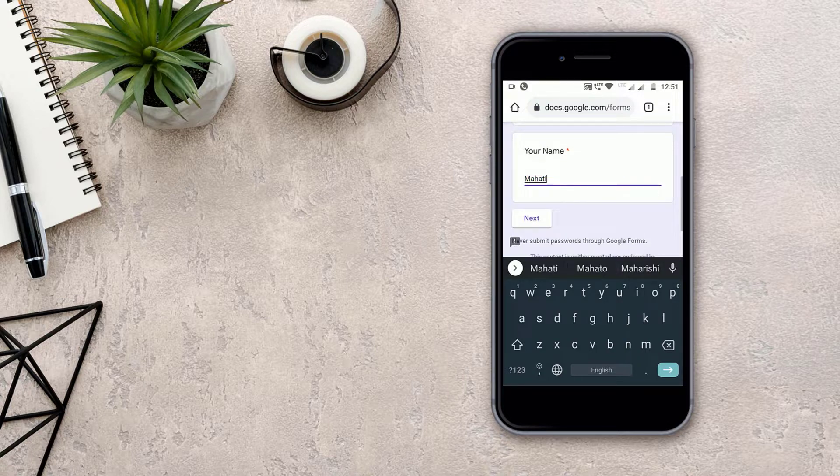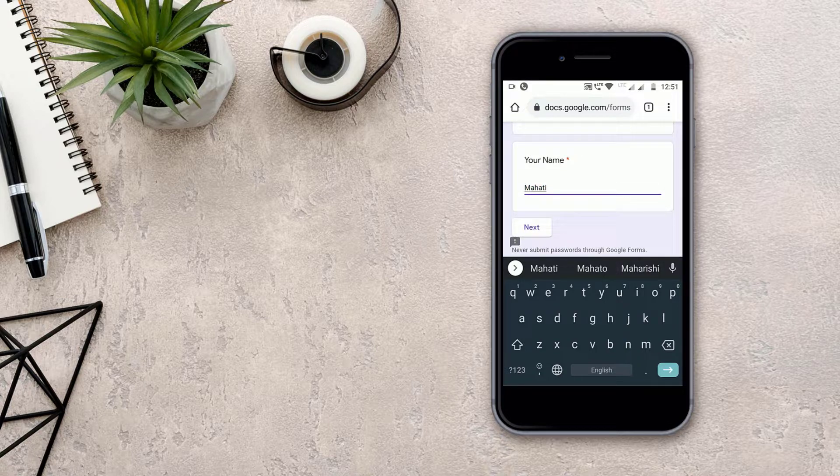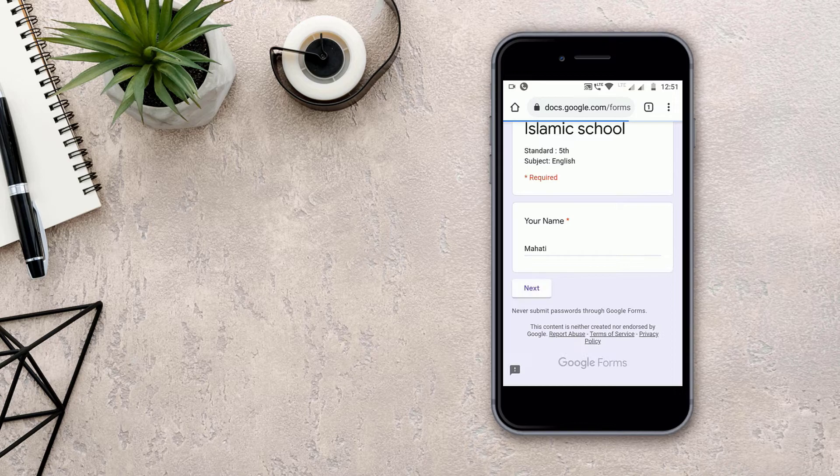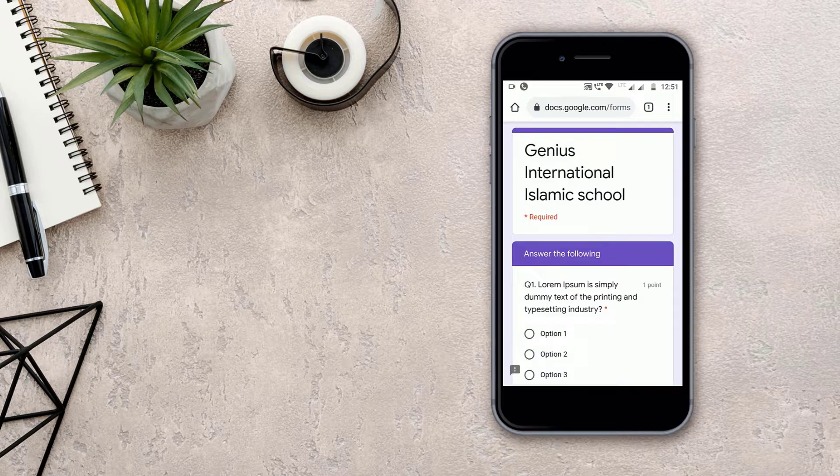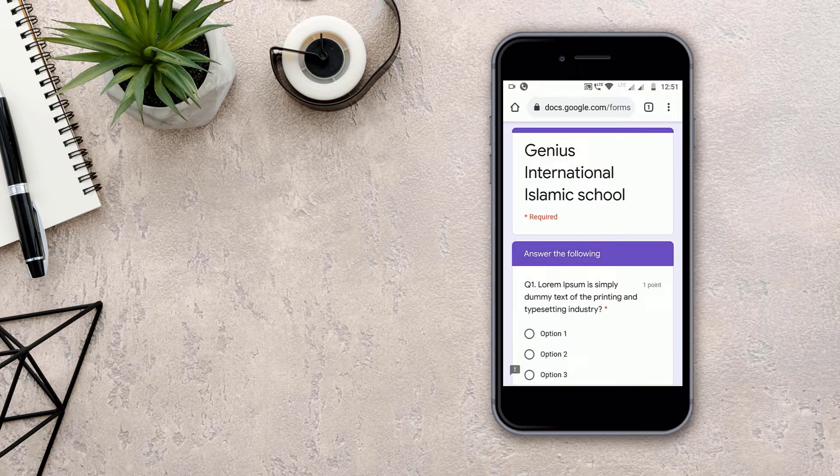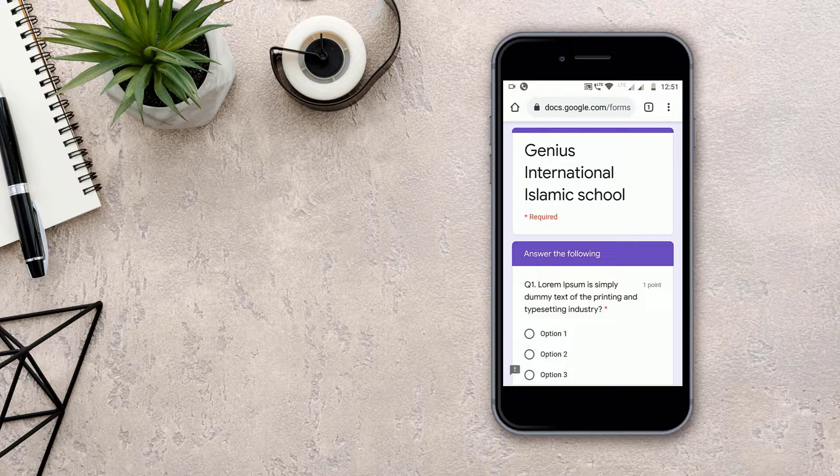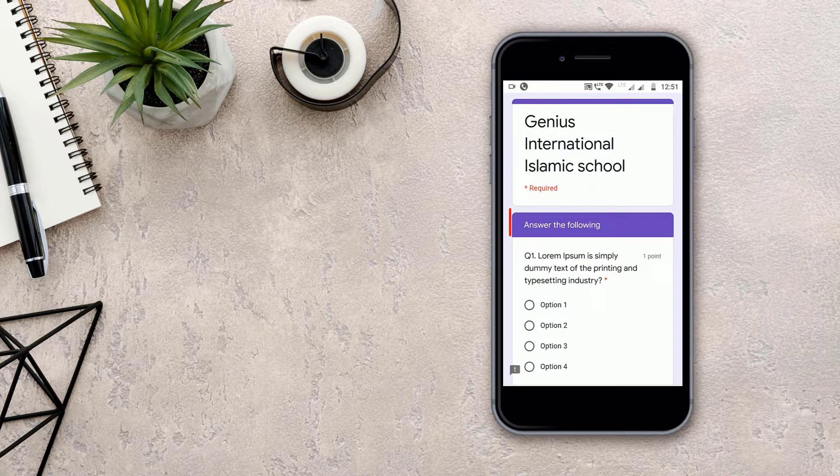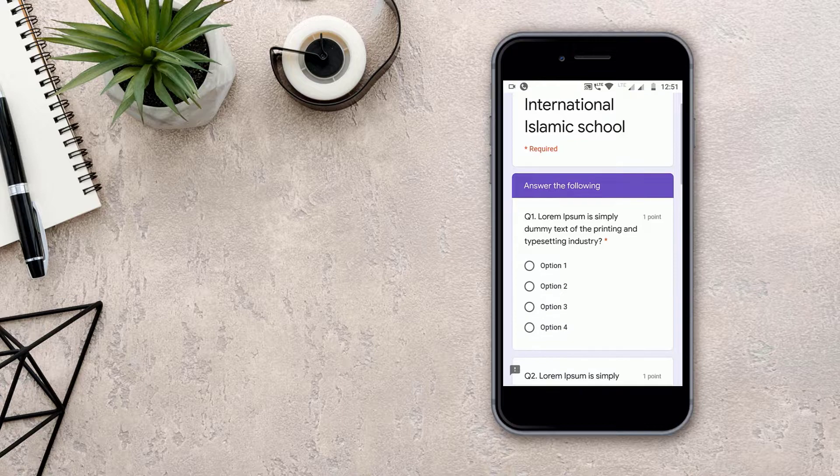Then as we have put the name, I will click next. Then you will go to the next page. On the next page, as you can see, we will see the heading that is 'answer the following'.